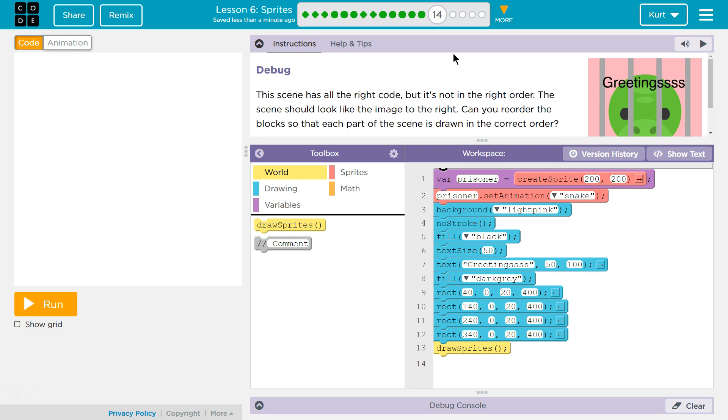This scene has all the right code, but it's not in the right order. The scene should look like the image on the right. Can you reorder the blocks so that each part of the scene is drawn correctly? Maybe. Let's see here.